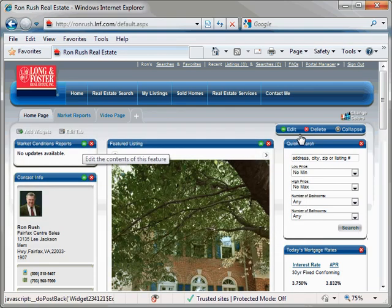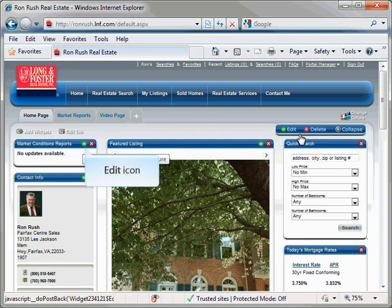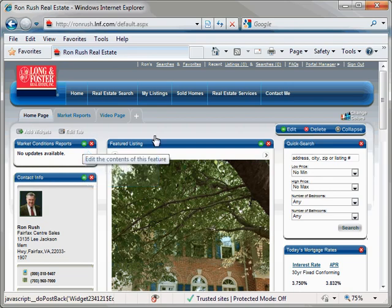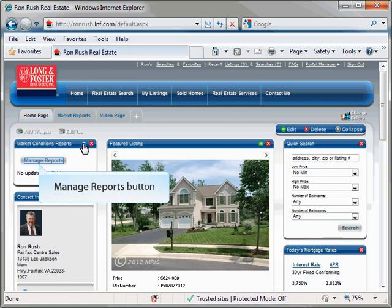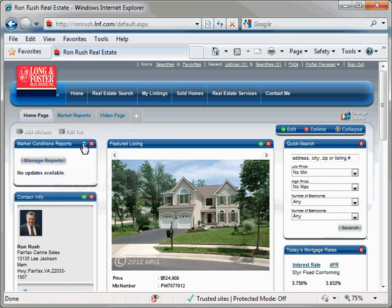To set up the information you would like to display in the Market Conditions widget, click the green Edit icon located in the top right of the widget. The widget will open and display a Manage Reports button. Click the Manage Reports button to open the Manage Reports window.